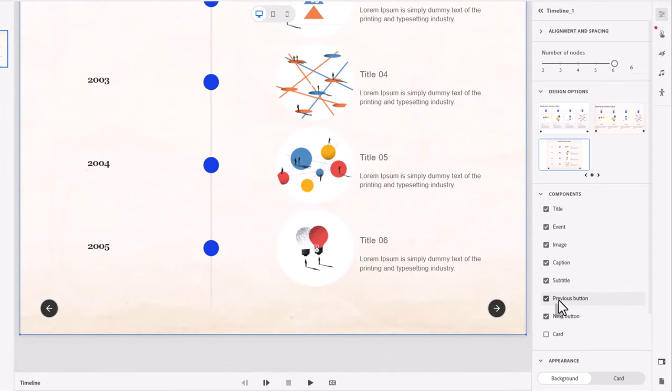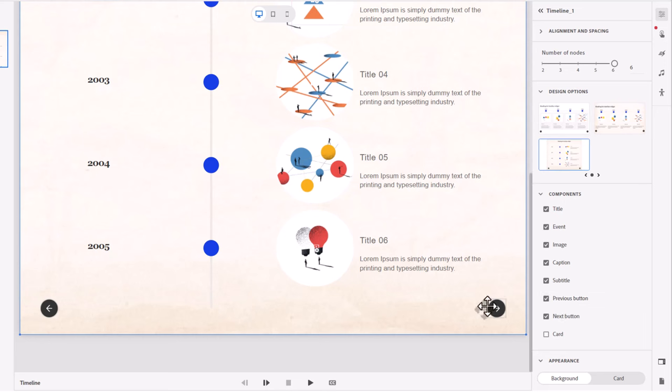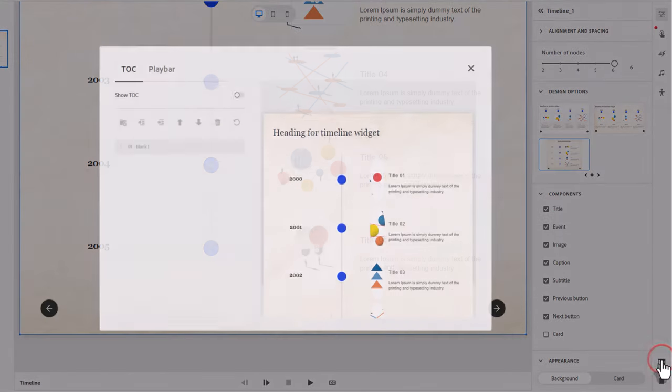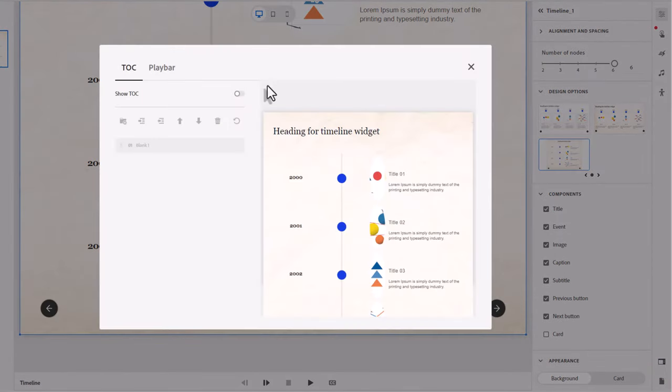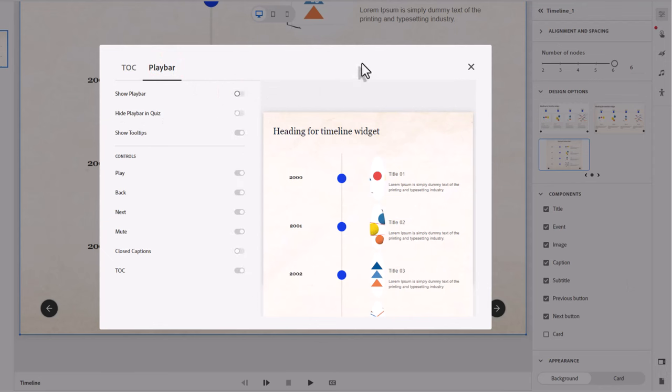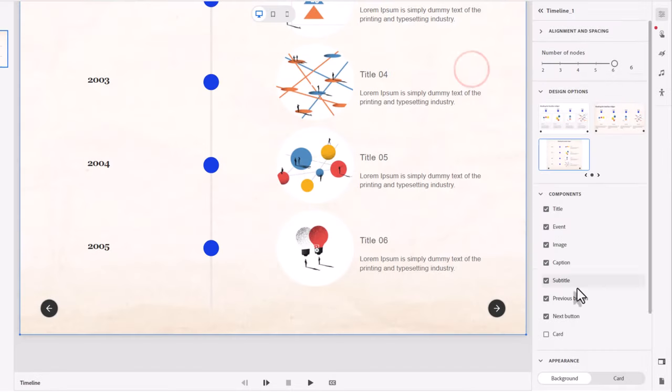And you're going to have your previous and next buttons. You can turn that off if you want to, but if you're going to do any kind of forced navigation, which I recommend, you'll want to use these controls here. What that allows you to do is go into your TOC and play bar and maybe turn off the play bar because you want people to use your controls only and not Adobe's controls.